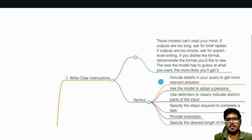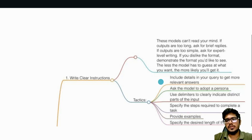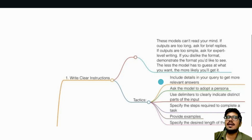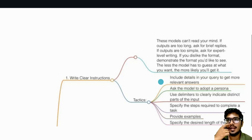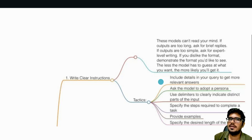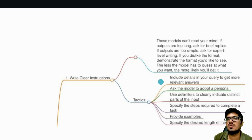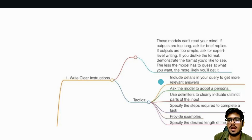These are the six tactics that the OpenAI team suggests. Number one: include details in your query. Number two: ask the model to adopt a persona. The 'act as' hack was when you'd tell the model to pretend to be someone and give details about what that person would do. Now the model already knows what a product manager is, so it will figure out who you're talking about and give output based on that. You don't need prompts as detailed as they were in 2023.